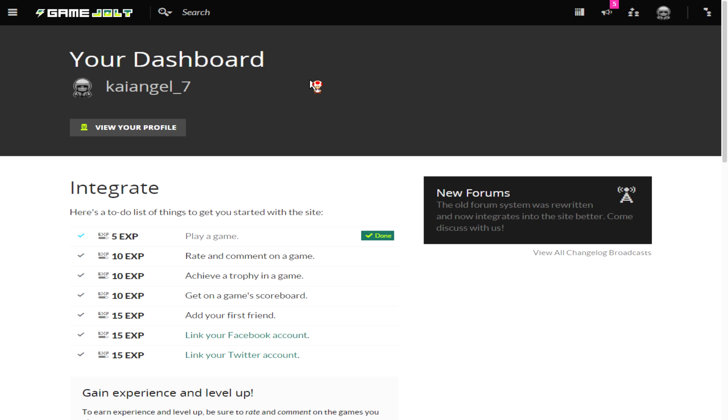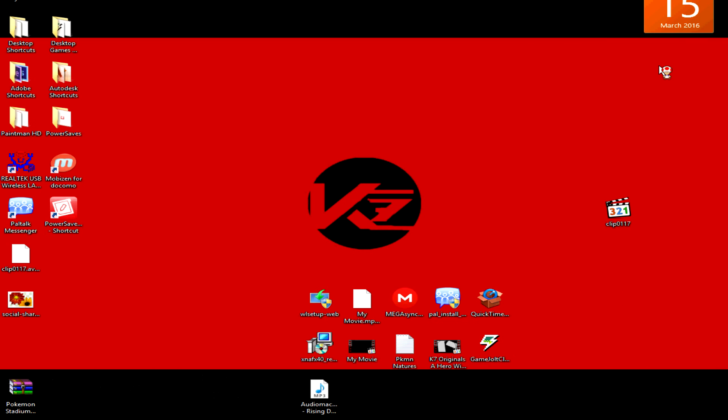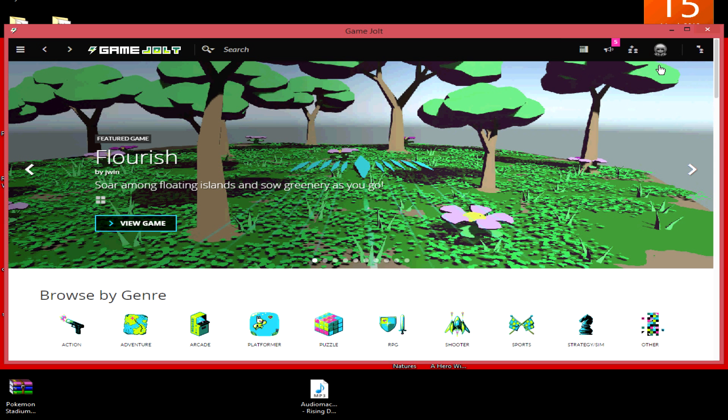Now as you can see, Game Jolt is open. The only thing you need to do now is search for a game. Once you search for a game, then you can install it.